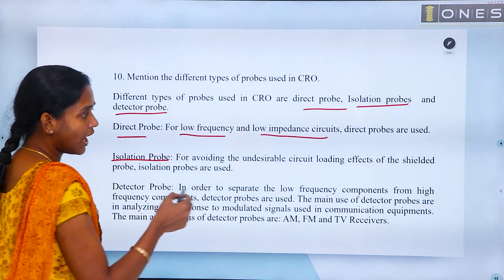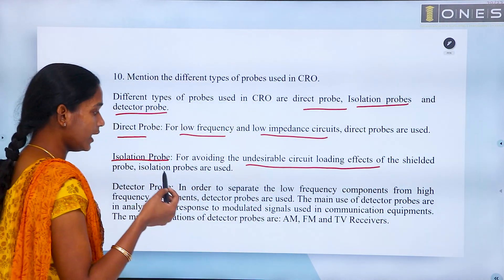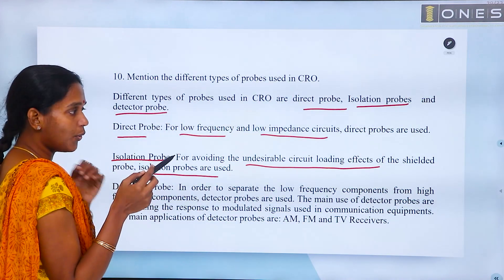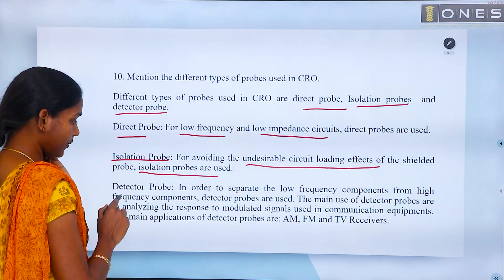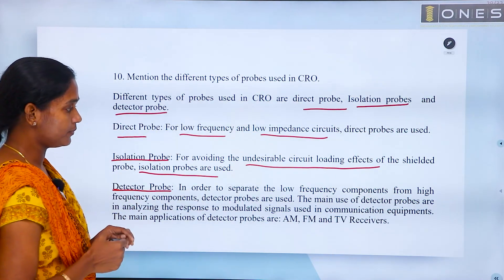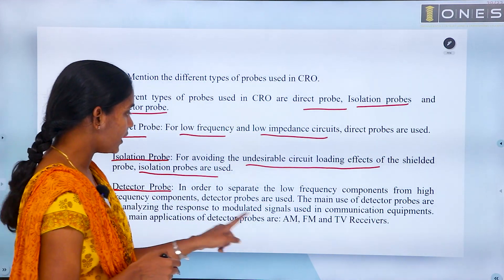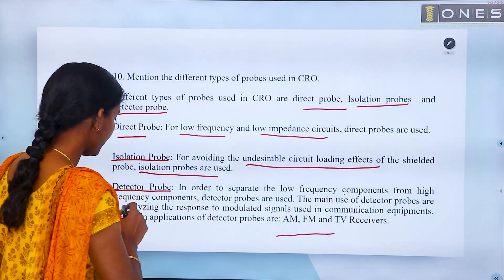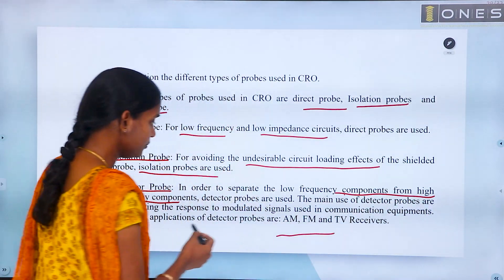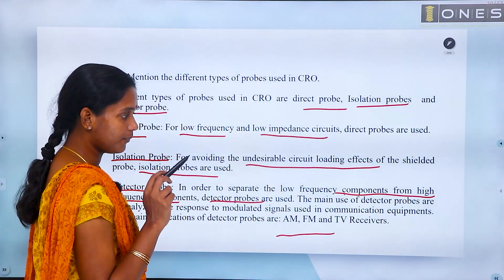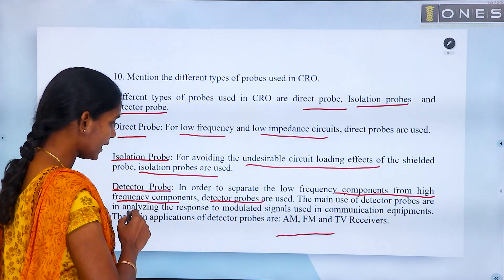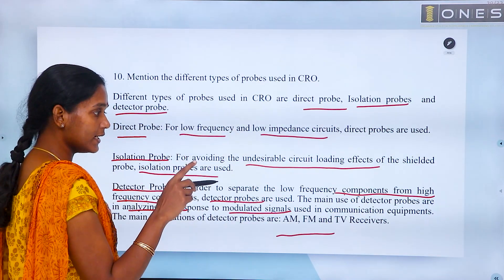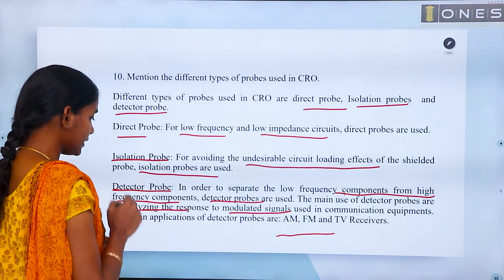The Isolation Probe is used to mitigate undesirable loading effects, and an LM shield is used. The Detector Probe is used for AM, FM, and TV receivers, separating low frequency and high frequency components. Its main use is analyzing the response of modulated signals in communication equipment.